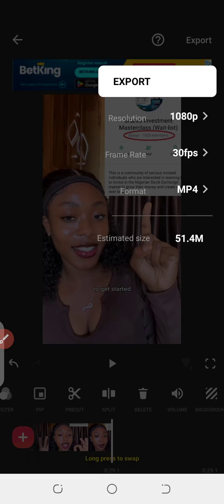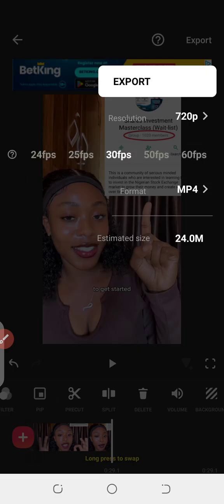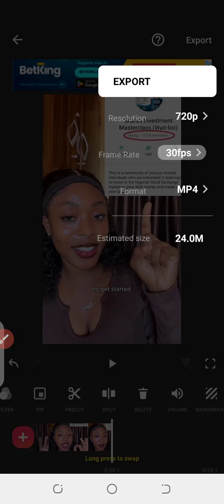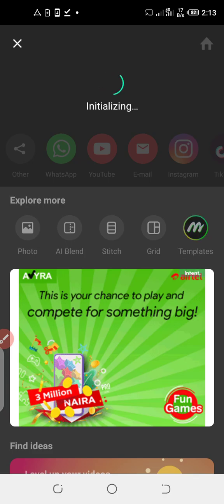What I usually do is reduce it to 720p. The estimated size at 720p is 24 MB, whereas at 1080p it was 51 MB. It depends on you — if you have enough space you can go ahead — but also note that if people are using data to watch your video, higher resolution means more data consumption. If it's still very high, you can also reduce the frame rate from 30 fps to something like 25 fps to reduce the file size further. Then click Export and it will start exporting your video straight to your gallery.